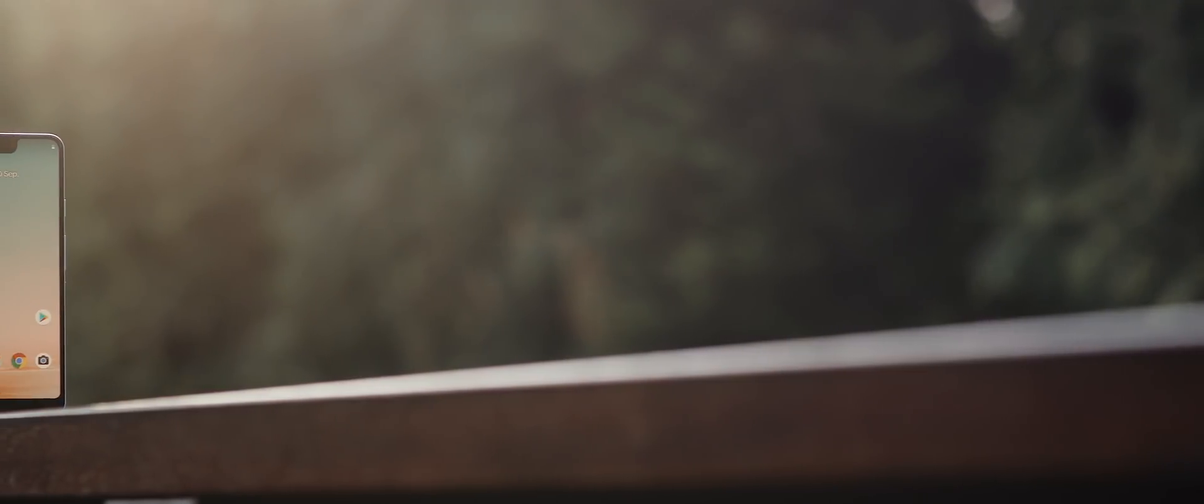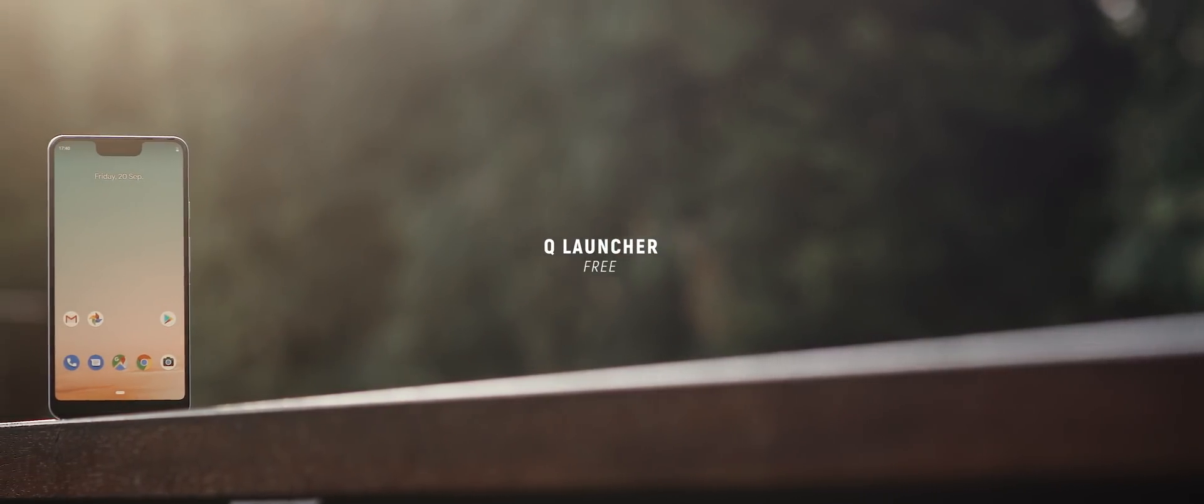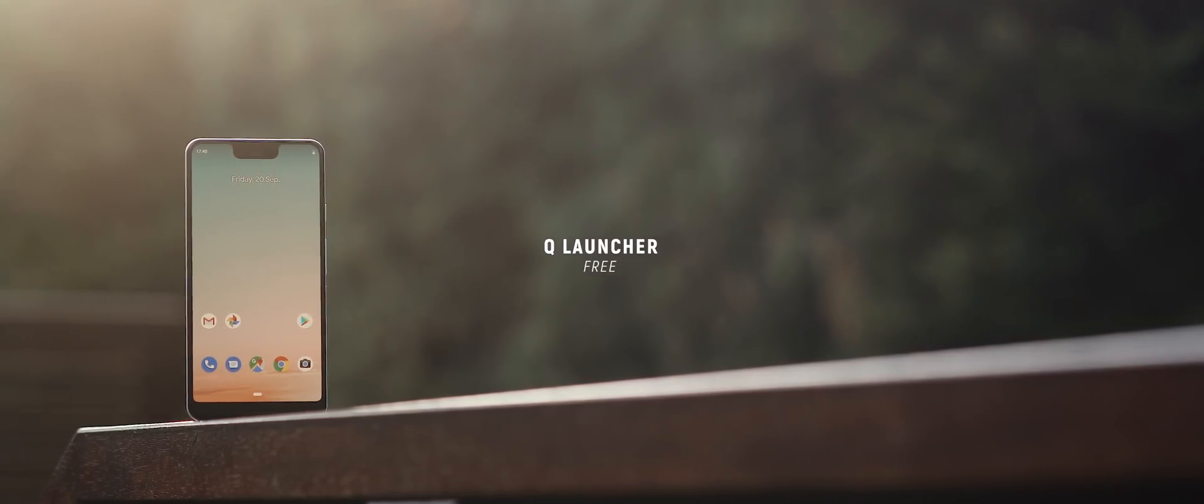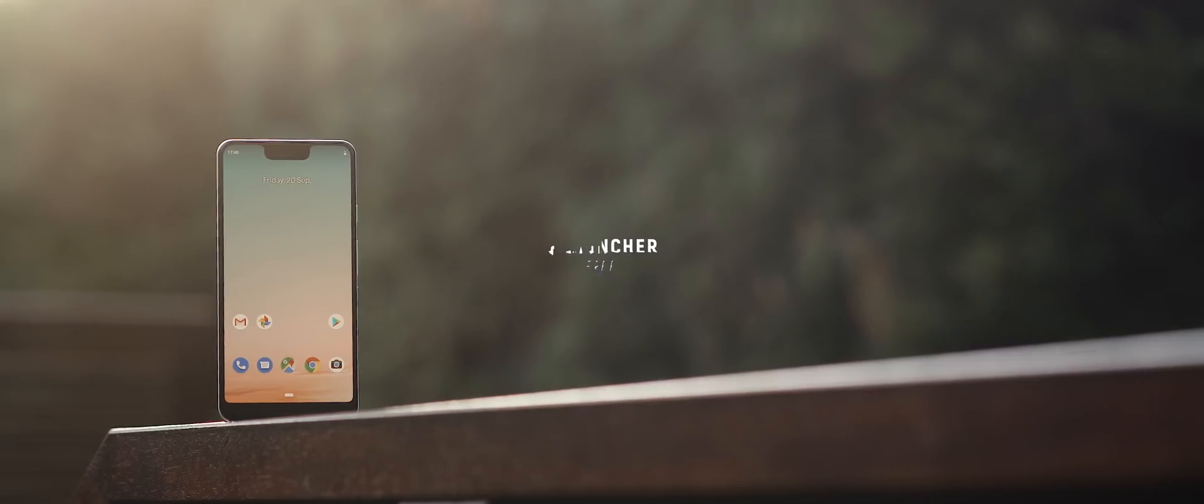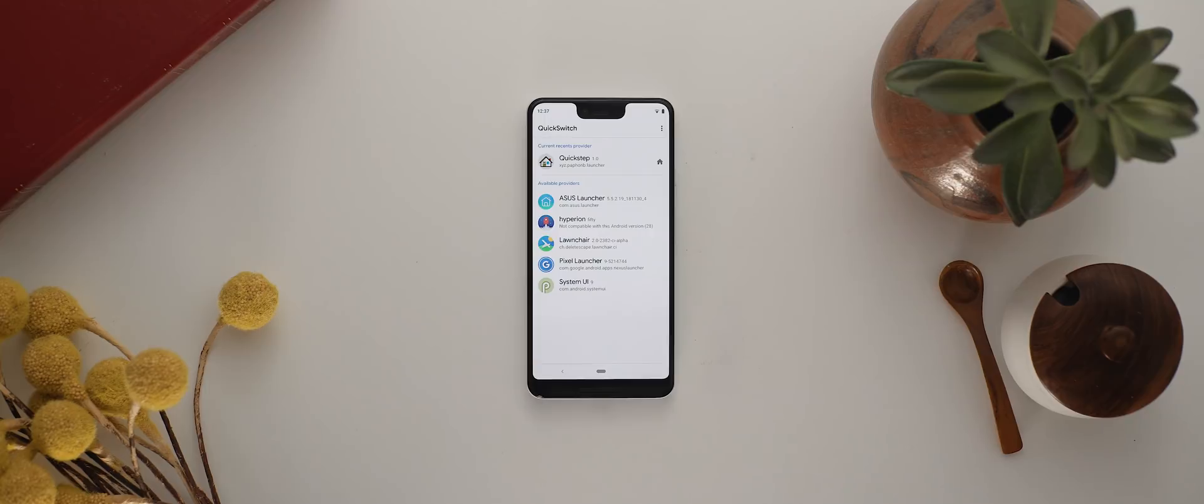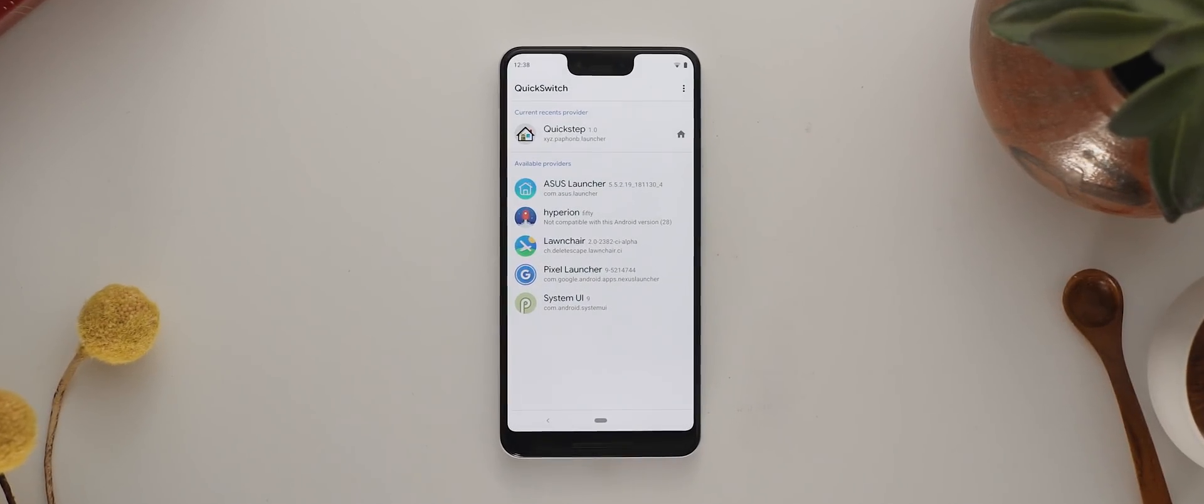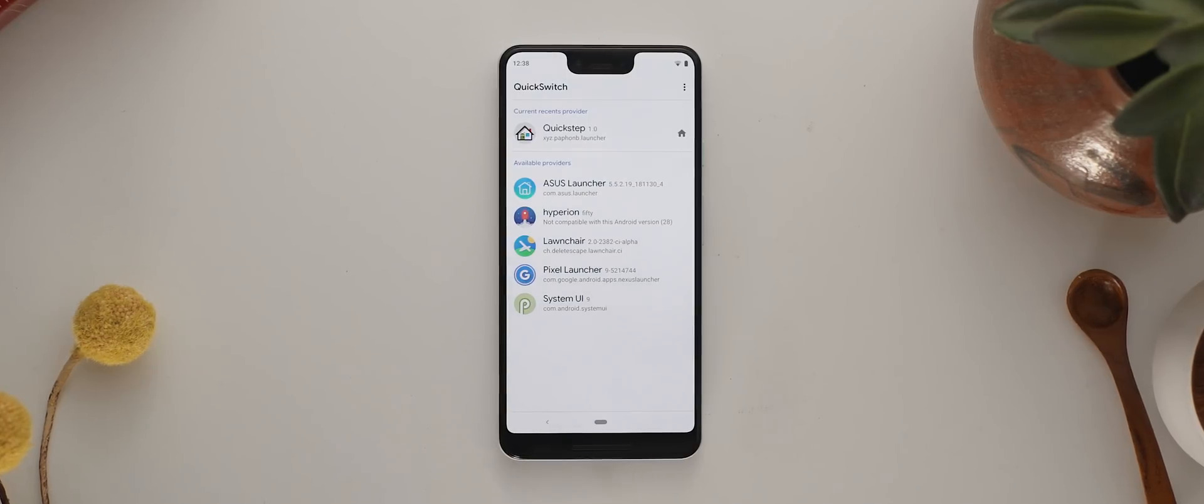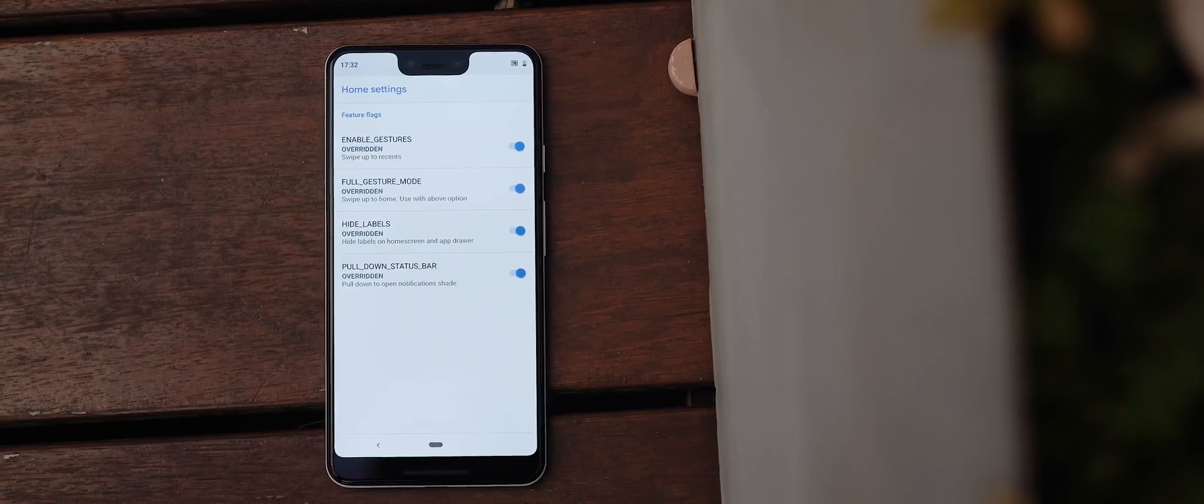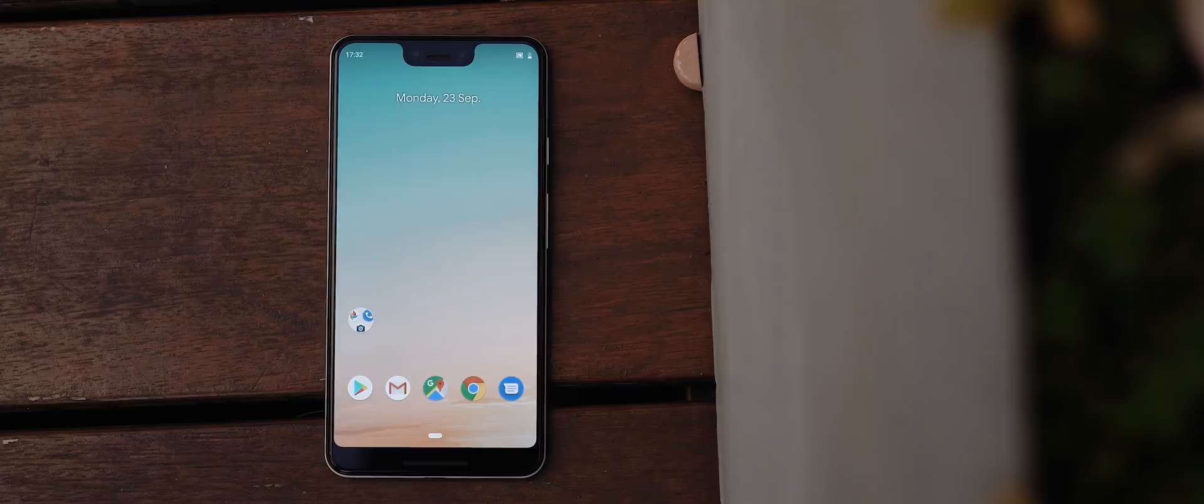So Android 10 is official and with it, we have Google's brand new full screen gestures, which are actually pretty neat in my opinion. And if you're looking to try them out on a device that hasn't been upgraded to the new software, then you can do so using QLauncher. Now a quick disclaimer for this process to work, your phone does need to be routed and you also need to install the quick switch module via Magisk, which I will link to down below. But once you have and you've set quick step as the default launcher and rebooted, then you get full access to the stock Android 10 launcher, which comes with the new full screen gestures.